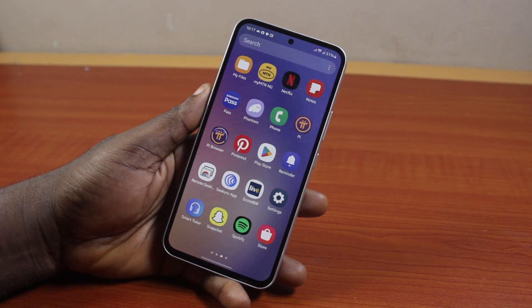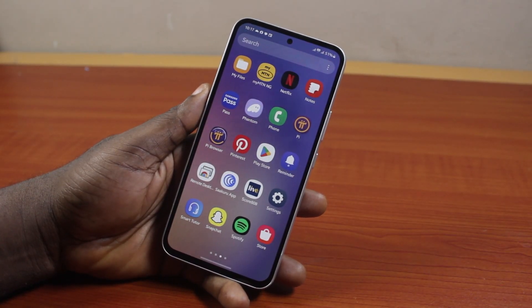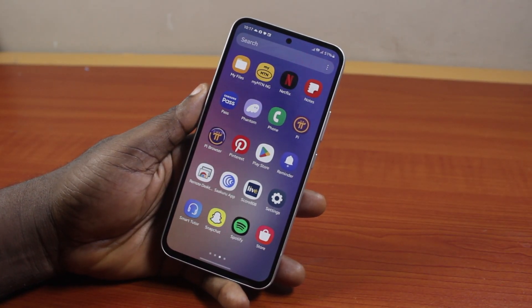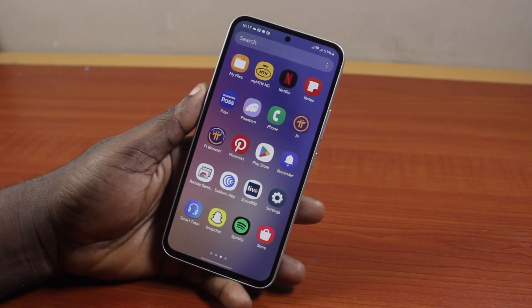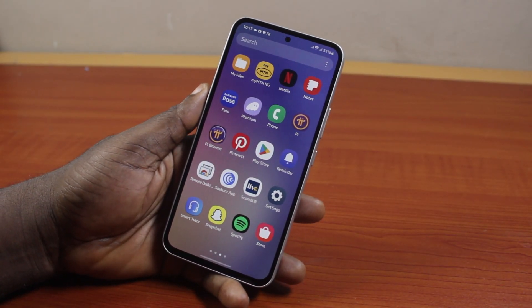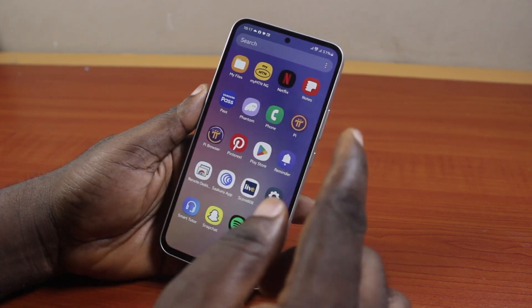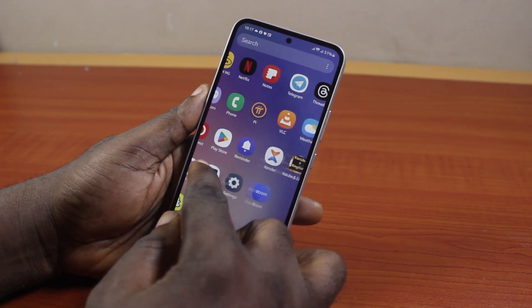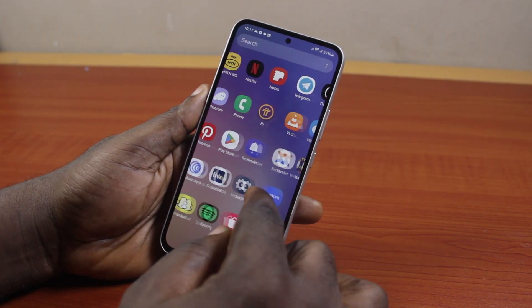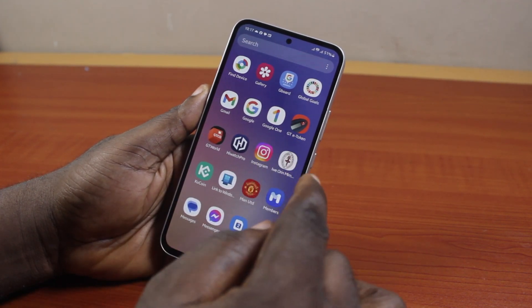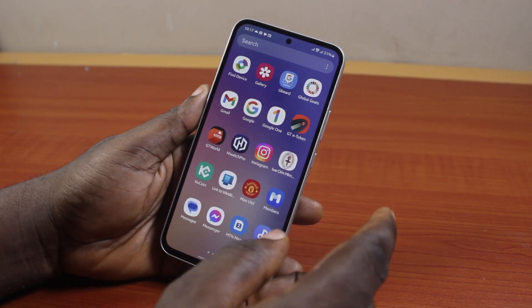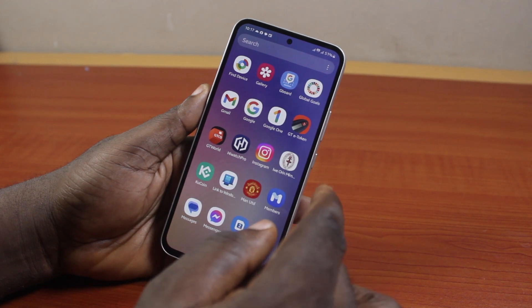In this video I will detail how to turn off restrict background data in Samsung. If you have some application where your background data is restricted or turned off, this video is going to show you how to disable this.